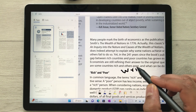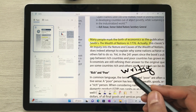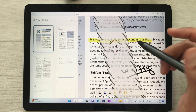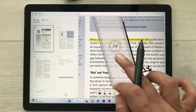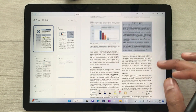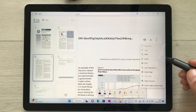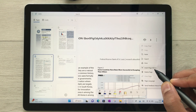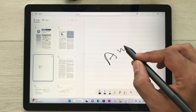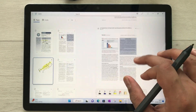Once the PDF is imported, you can annotate it using different tools — the writing tool to write on your PDF, the highlighter, the eraser, and a scale option to draw lines. You can also add pages to your PDF by selecting the three dots and choosing 'insert page above'. A new page is added where you can do all your annotations.